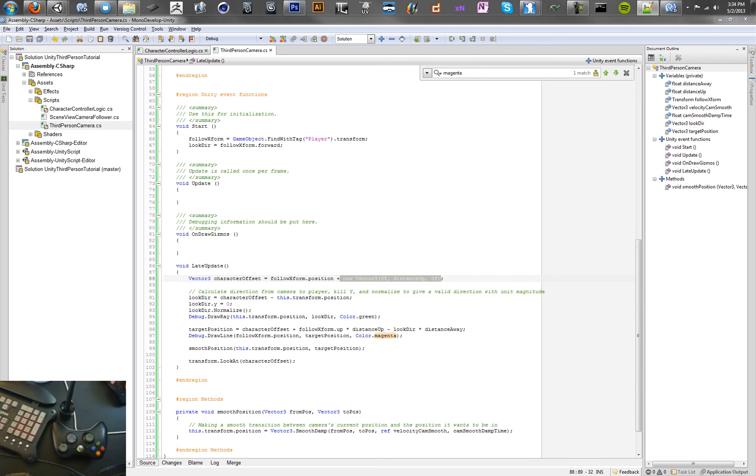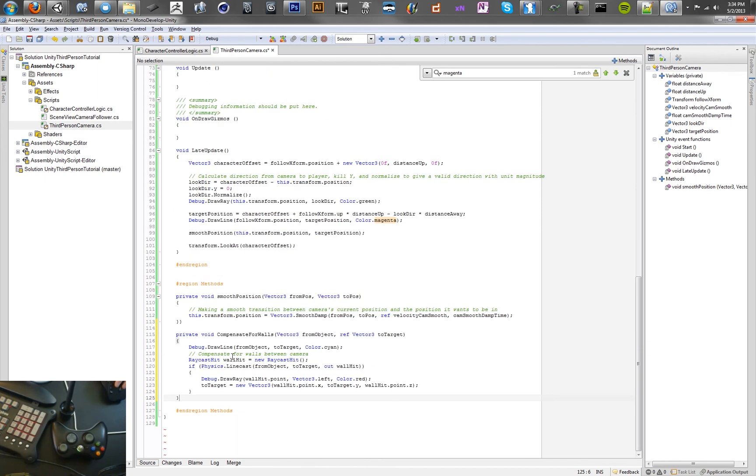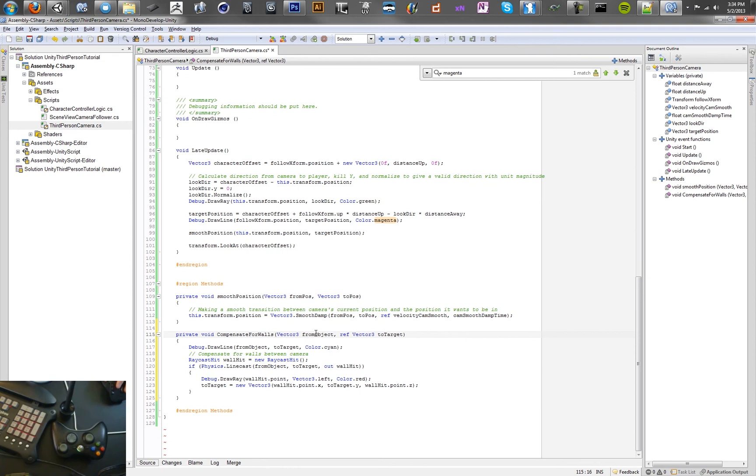So what we want to do now is make this new method called compensate for walls. And what this is going to do is move the camera back if we collide with the wall. We're going to use a raycast to do that.